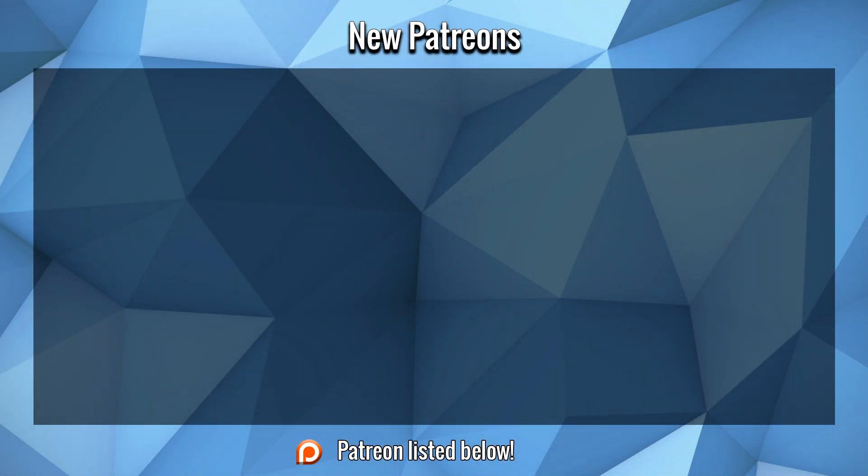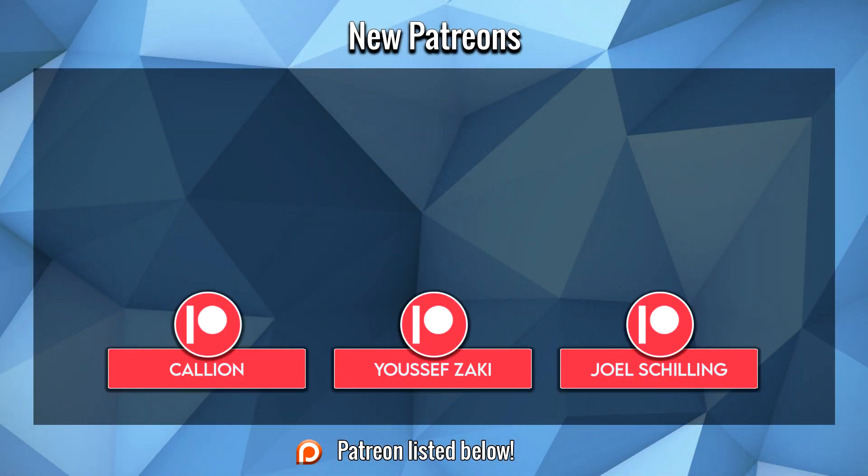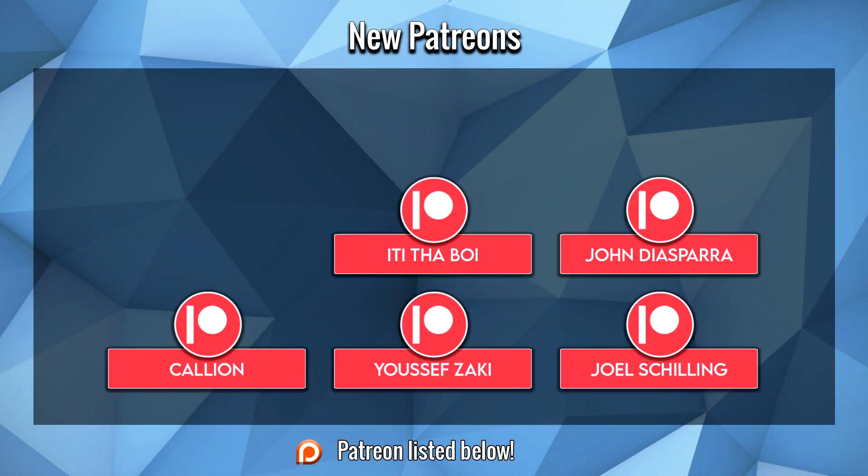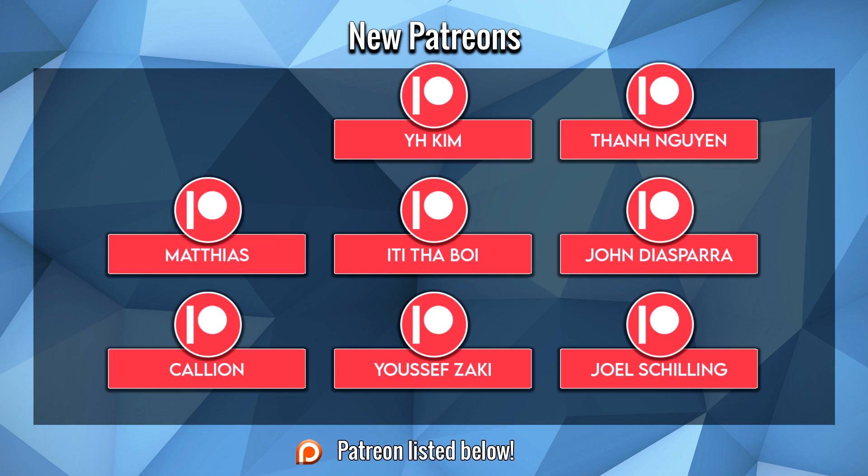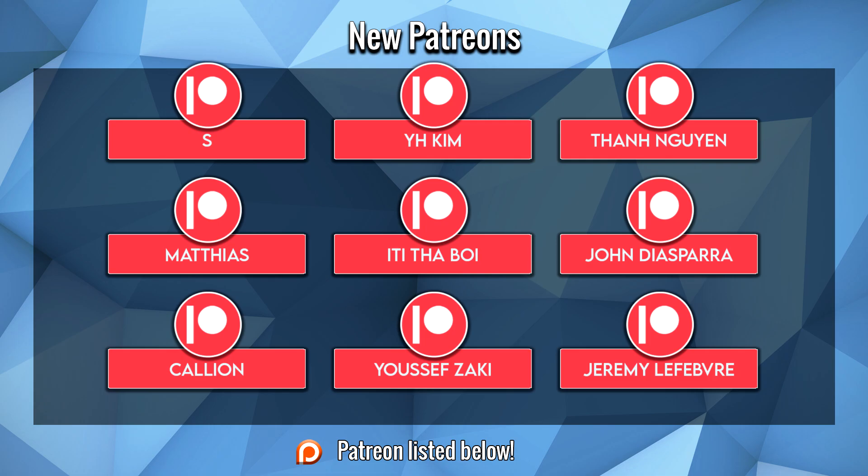Before we start this video, I want to thank Lars, Joel, Yusuf, Callian, John, Itty, Mathias, Than, YH, Kim, S, and Jeremy for their support on Patreon. I hope you guys enjoy the video.